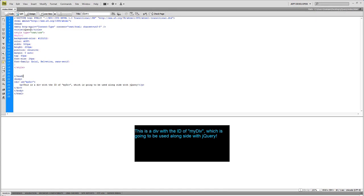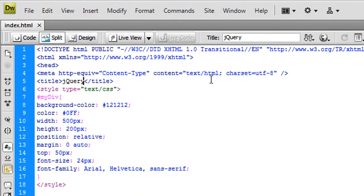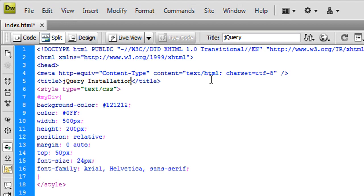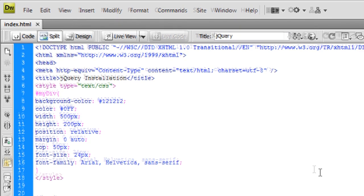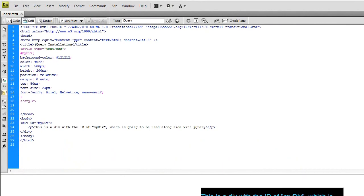No jQuery is here. And I'm just going to call this jQuery installation. Control S to save that. Let's go ahead and get jQuery installed.